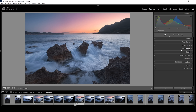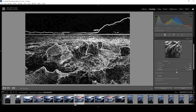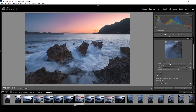All that's left to do is the sharpening in the Details tab. For that, bring down the radius, increase the details, add a bit of masking, and then bring up the amount of sharpening.